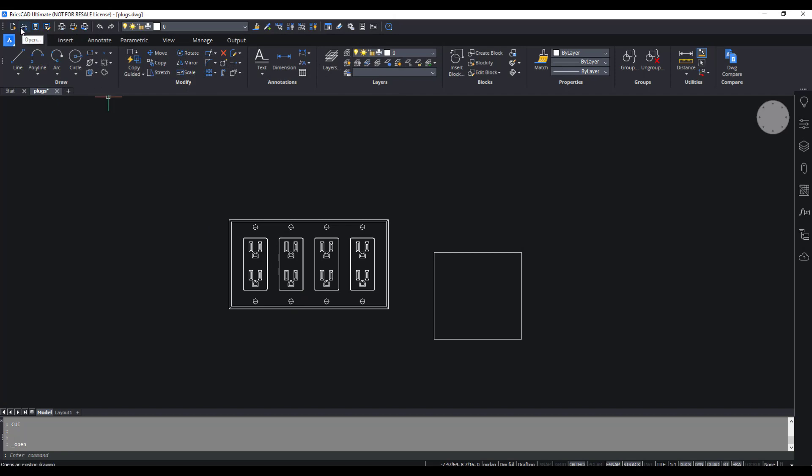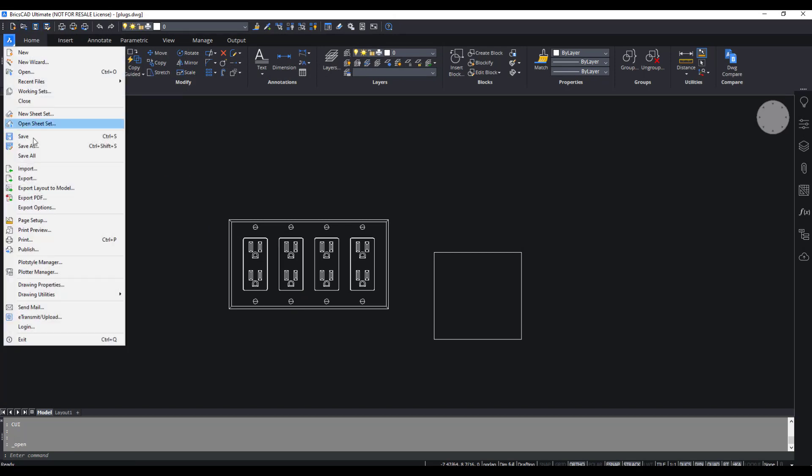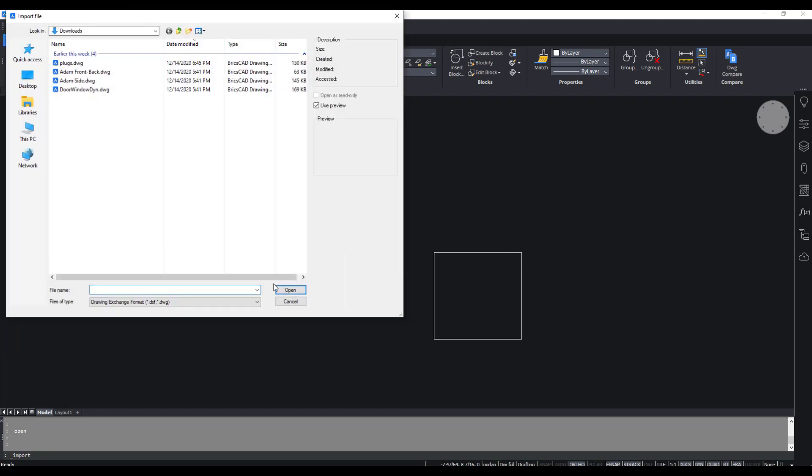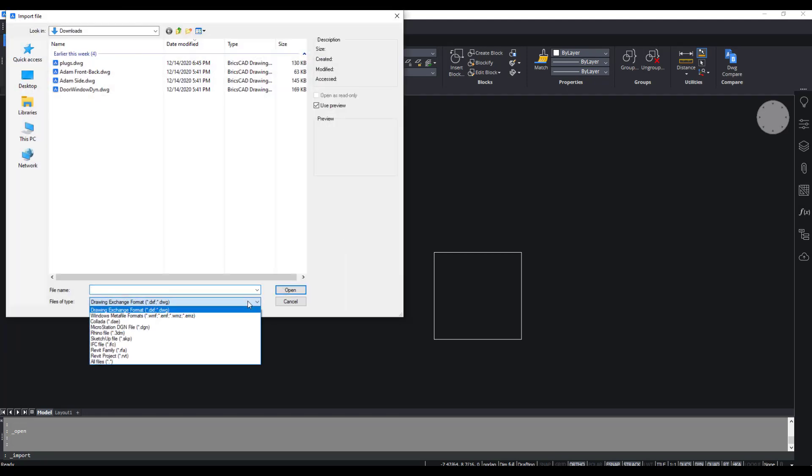And just like the open dialog box, if you go to the application menu and choose import, you're going to see the same options over here.